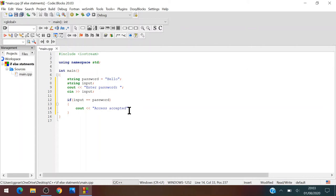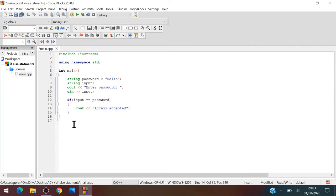So okay, so here, so that is, so if the input equals the password then we'll say access accepted.